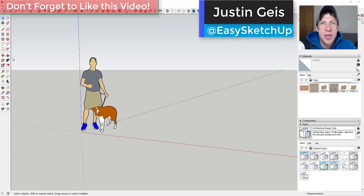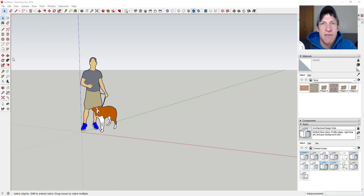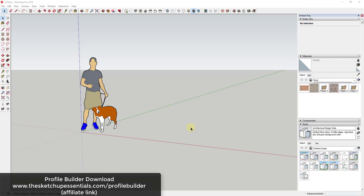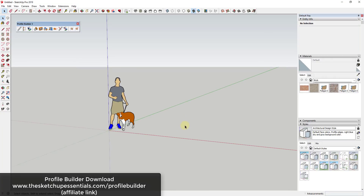What's up guys, Justin here with the sketchupessentials.com, back with another SketchUp and Profile Builder tutorial. In today's video we're going to use the extension Profile Builder in order to create a profile or an assembly that creates railroad tracks inside of SketchUp. If you're looking for more information on Profile Builder, you can find that at sketchupessentials.com/ProfileBuilder.